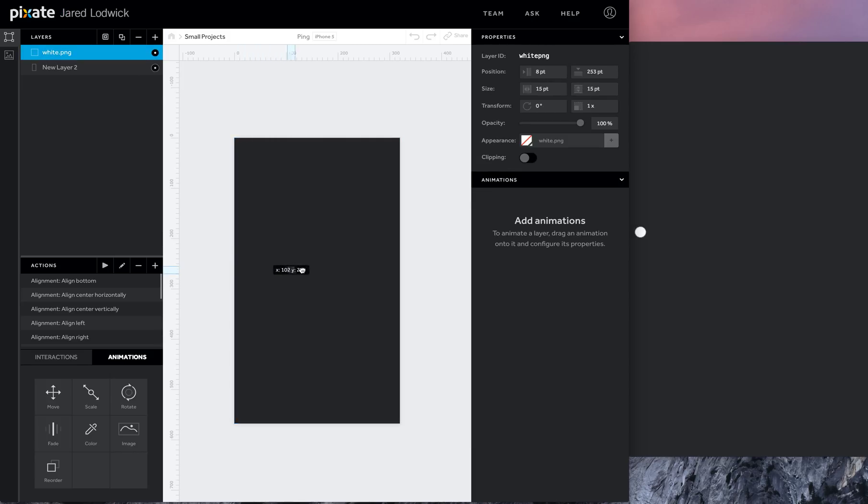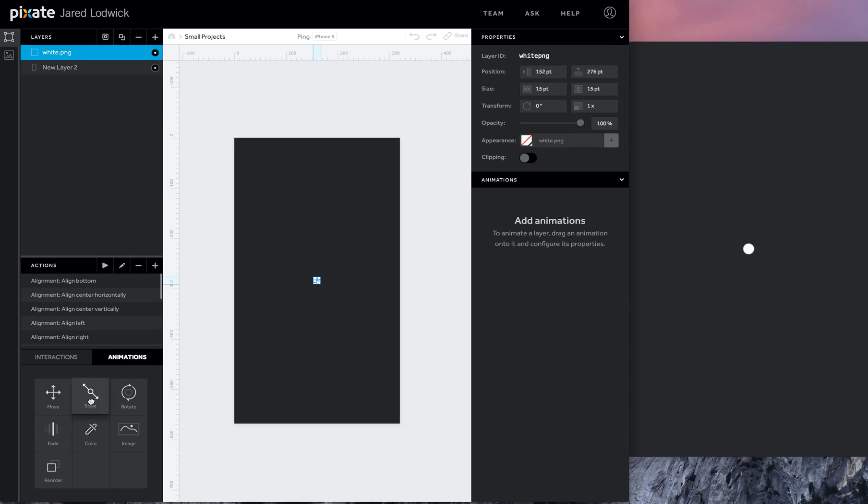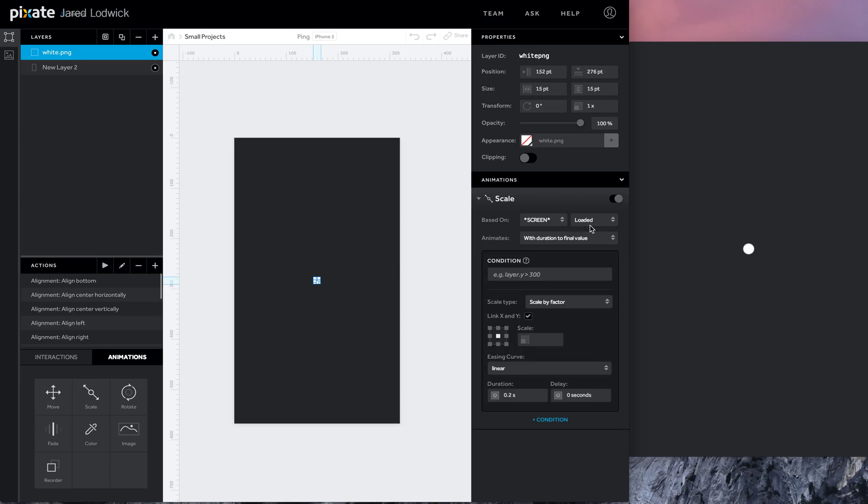So I'll delete that. What I'm going to do is place this right in the middle. Use these guides, place this here, and I'm going to add a scale animation to this. I want this to happen when the screen is loaded. All of this is going to occur when the screen loads, and since this is already at full size at 1x, I'm going to have this scale down to 0.75.